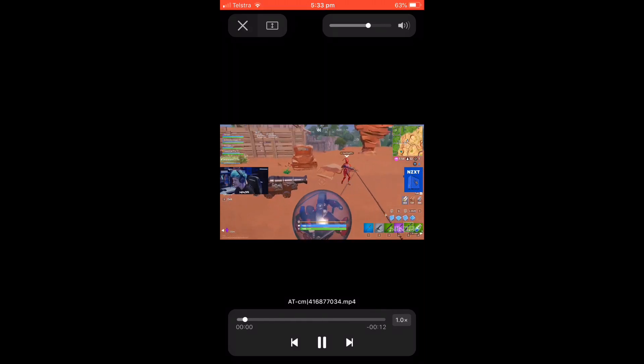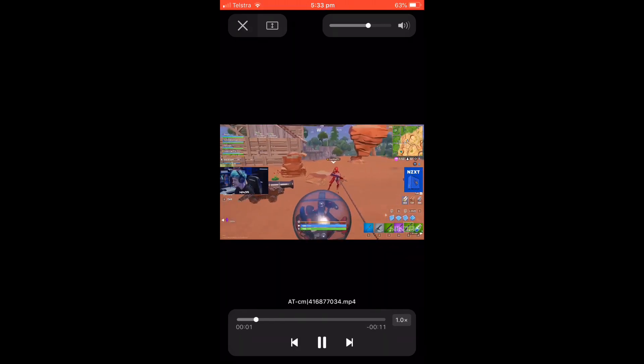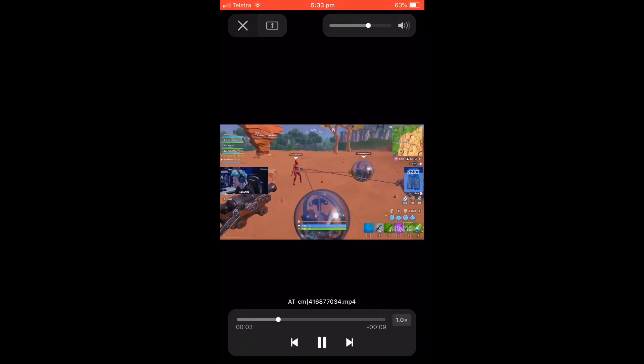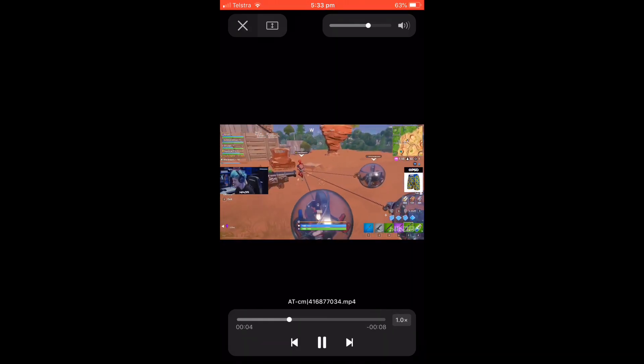Once you're here, you'll be able to see the video. There's the video I downloaded.